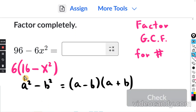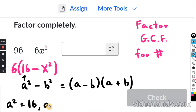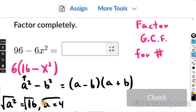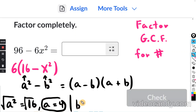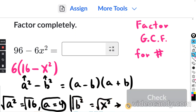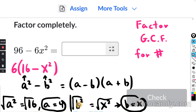If a squared is 16, and you take the square root on both sides, that means a equals 4. The opposite of squaring something is to take the square root — you take the square root on both sides and a is just 4. And b squared equals x squared, so taking the square root on both sides, b equals x.